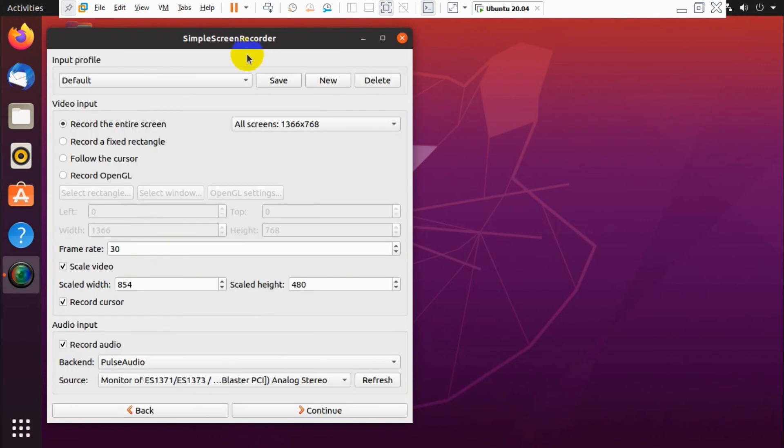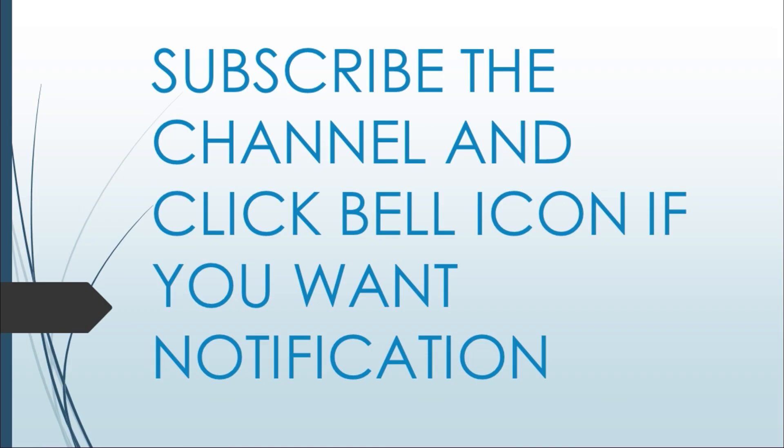So it's changed already. Thank you for watching, subscribe to the channel, click the bell icon for notifications. Take care, goodbye.